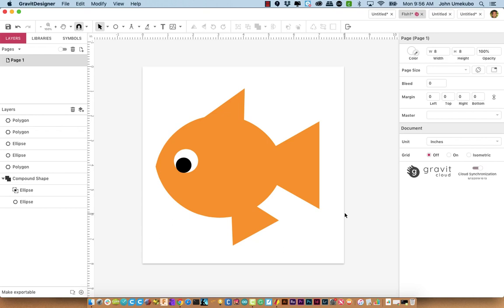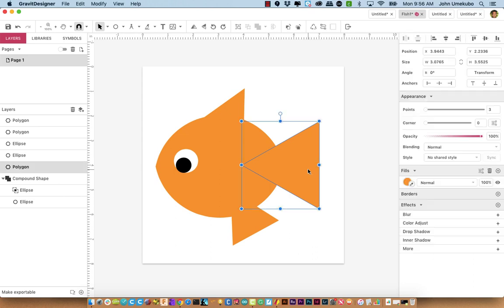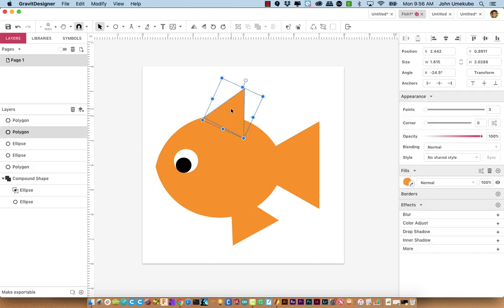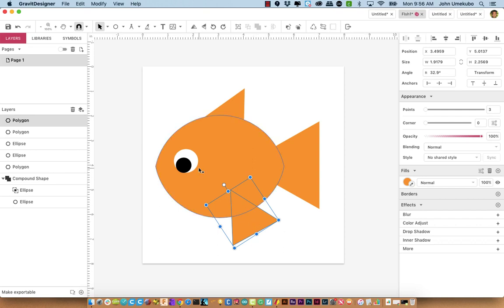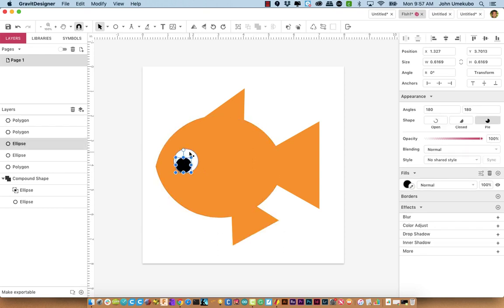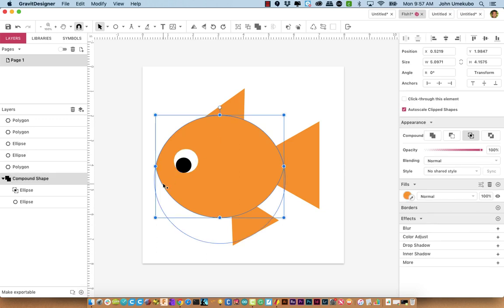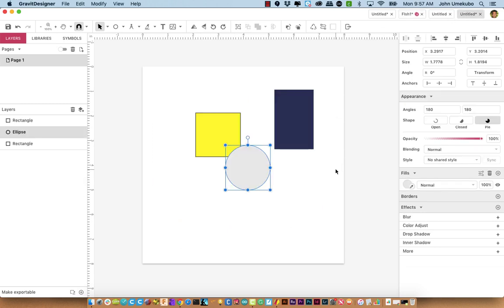Looking at this fish, you'll see it's made of a number of different shapes. Clicking on parts, I can see three different triangles, two ellipses, and a football-looking shape — which is actually a compound shape. I'm going to go back to our original canvas to demonstrate.